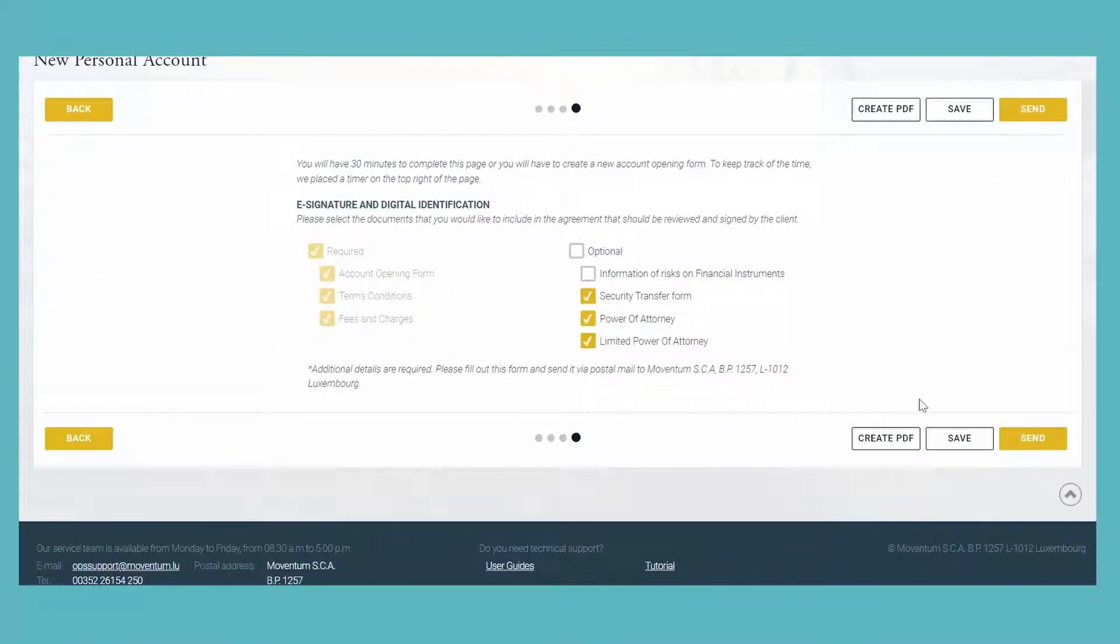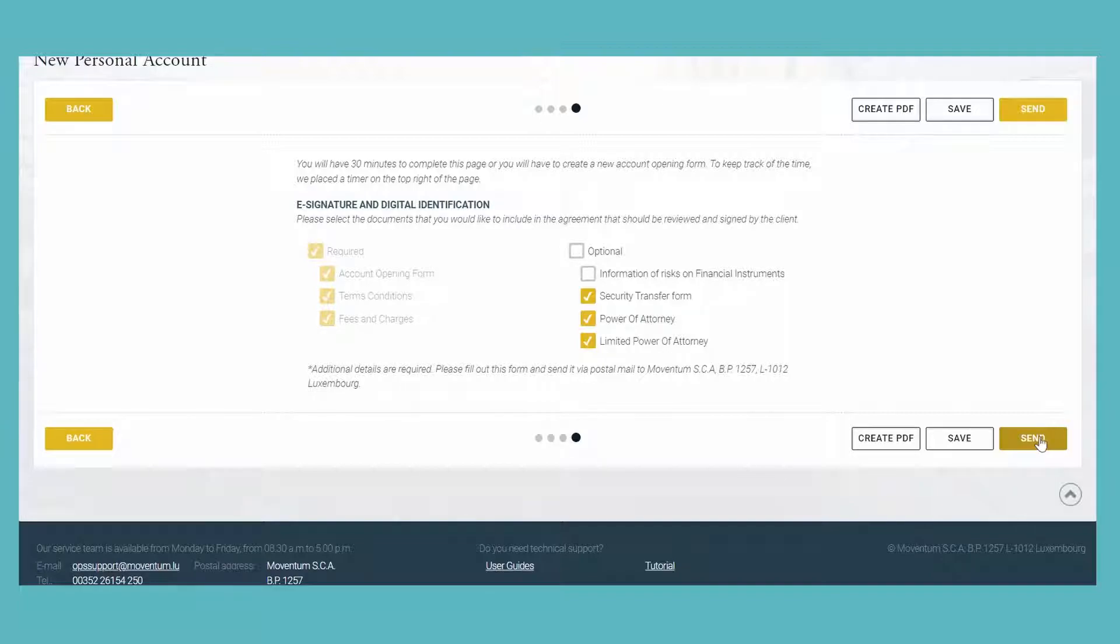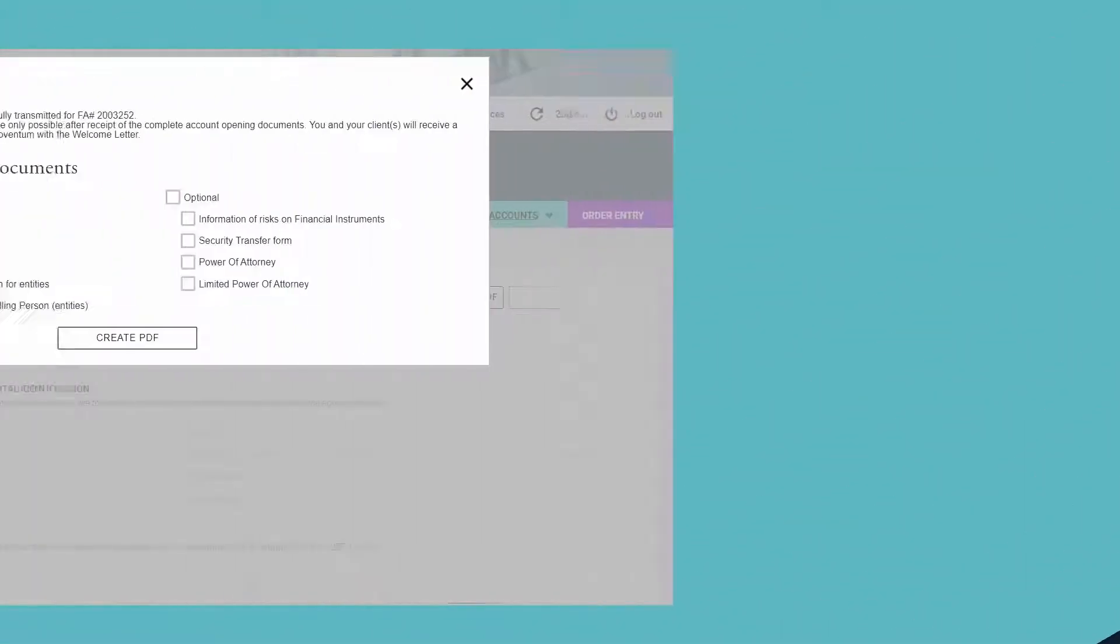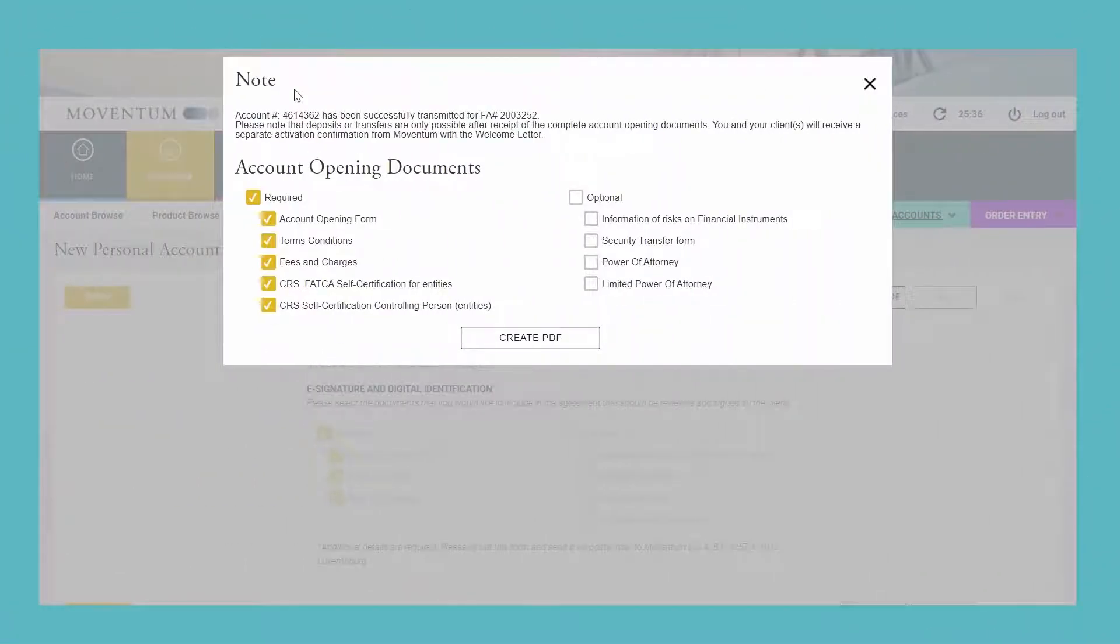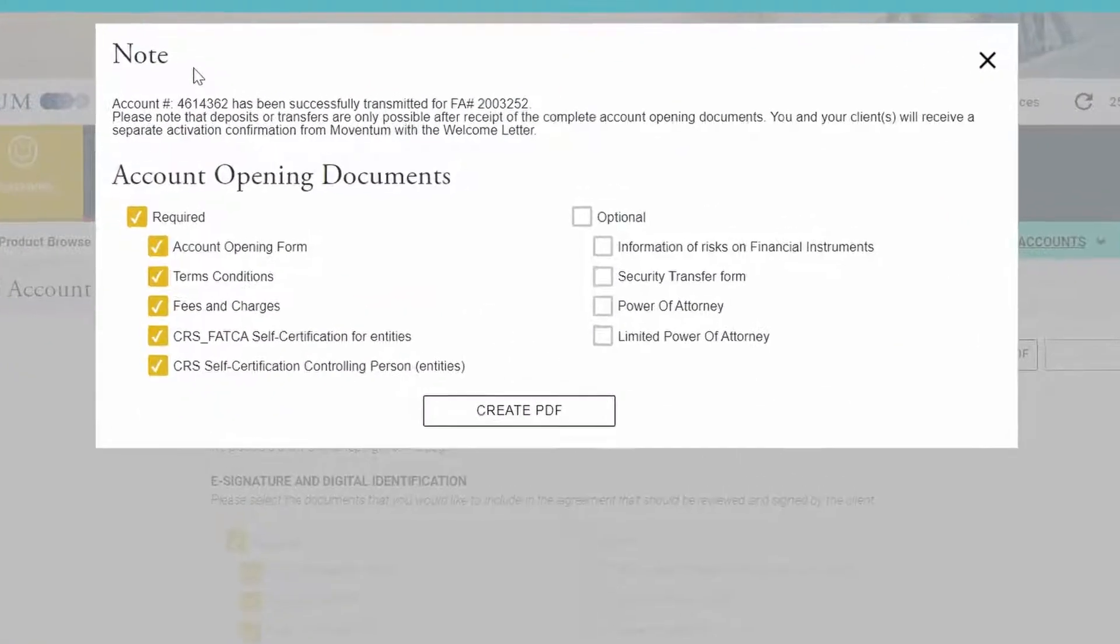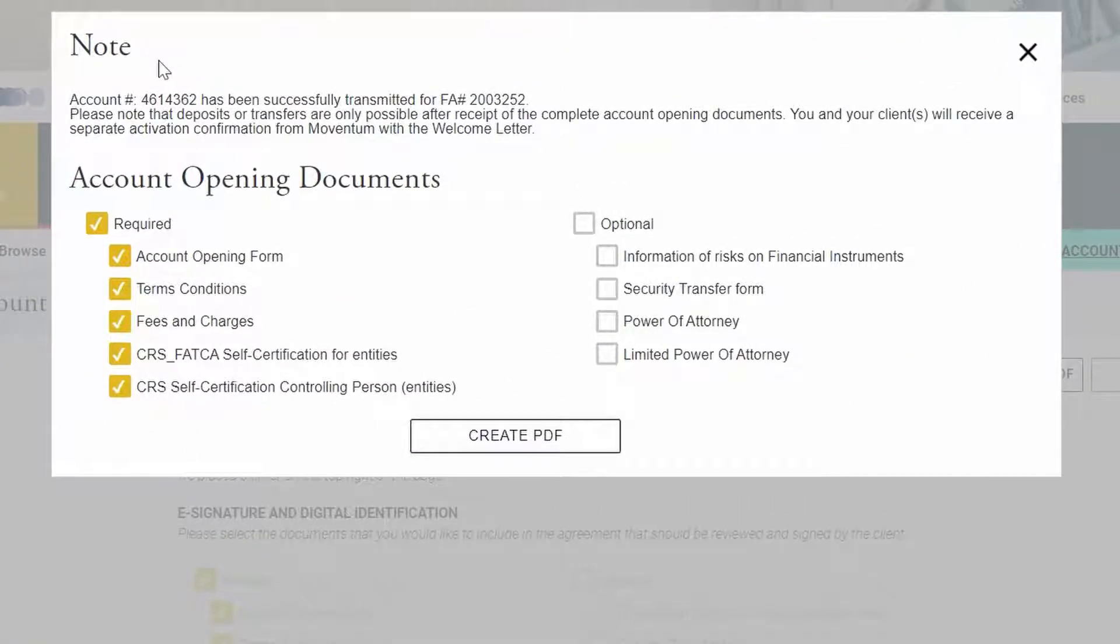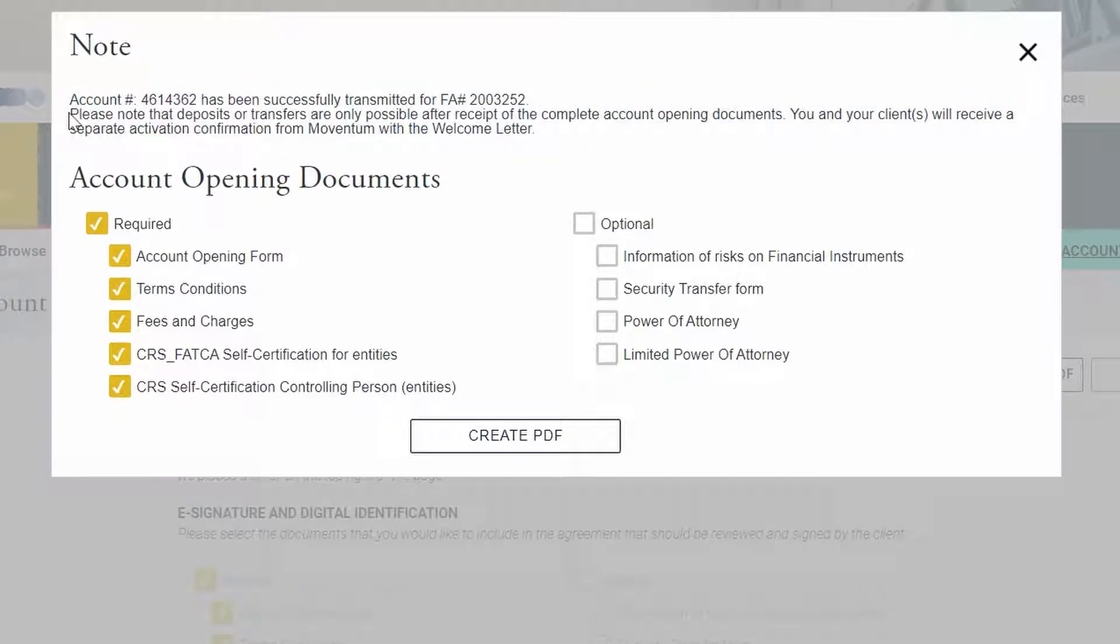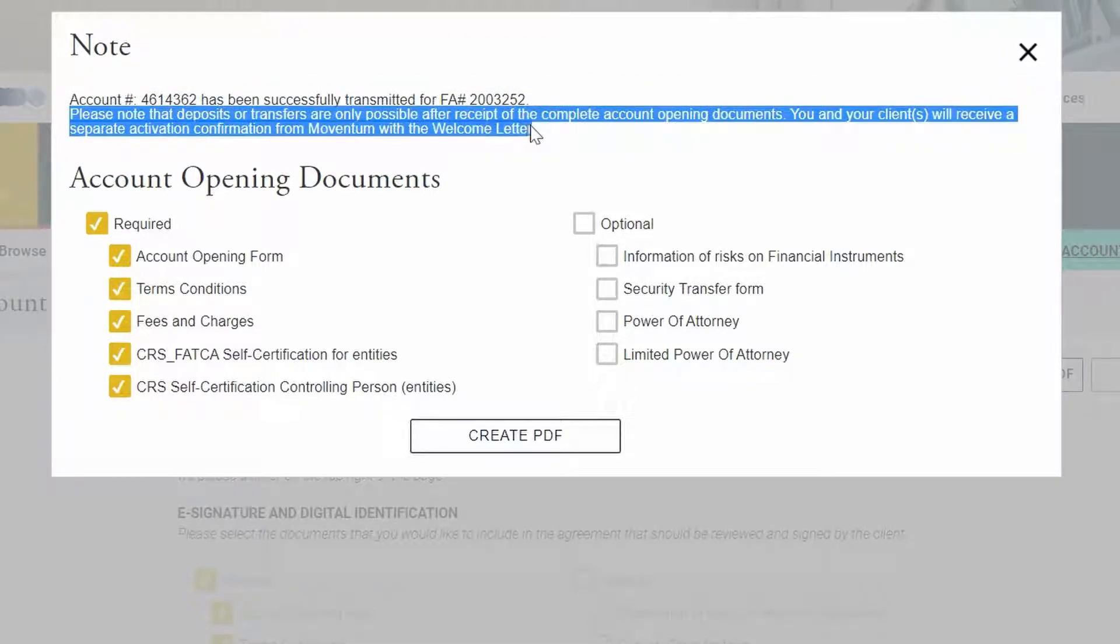Once you click on Send, the account will be created and this account opening package will be sent via our partner WebID to the client. After sending the account opening form for processing, you will receive this confirmation message alongside the information that the account was blocked for due diligence until the team has reviewed all mandatory documents.